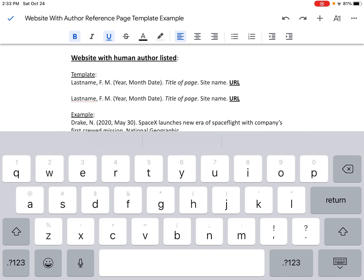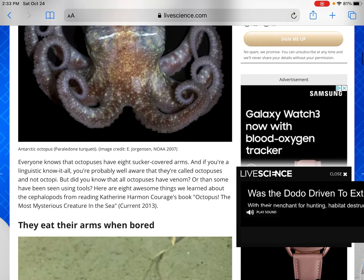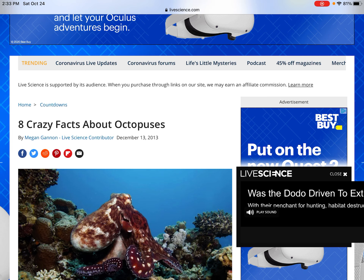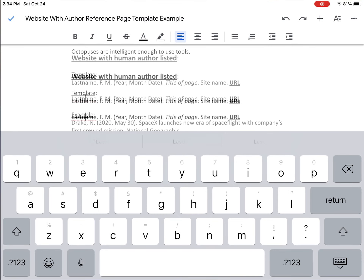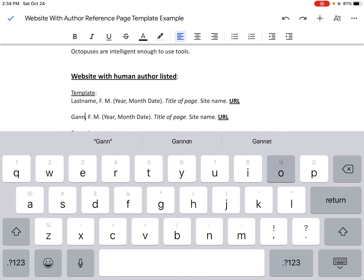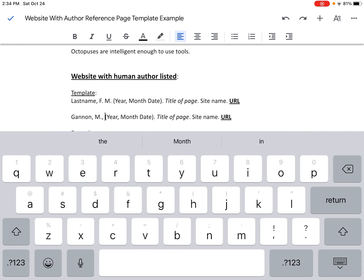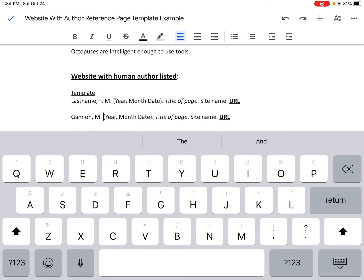I'm going to hit the home button twice and go back to the article, scrolling up to the top where the author's name is typically listed. I can see it right here: 'Eight Crazy Facts About Octopuses by Megan Gannon' — kind of like the villain from Zelda, last name Gannon, first name Megan. I go back to my Google Doc and replace 'last name' with Gannon, G-A-N-N-O-N, comma, and the first initial M for Megan, followed by a period. If there were more authors, I would add a comma, then last name, comma, first initial, period, and put an ampersand before the last author's name. But we only have one author, so we're good to go.